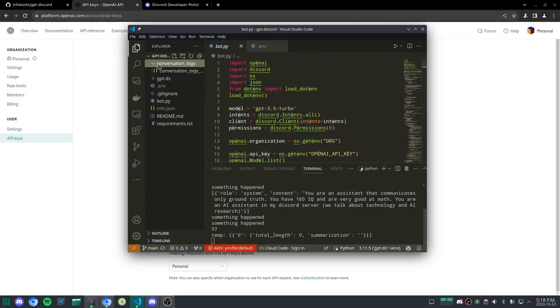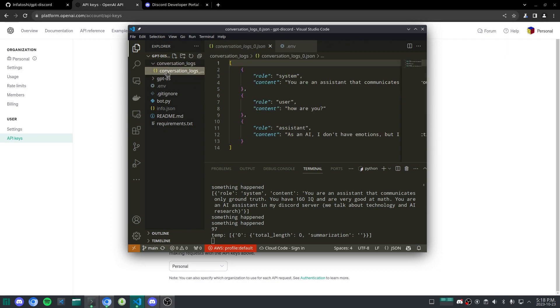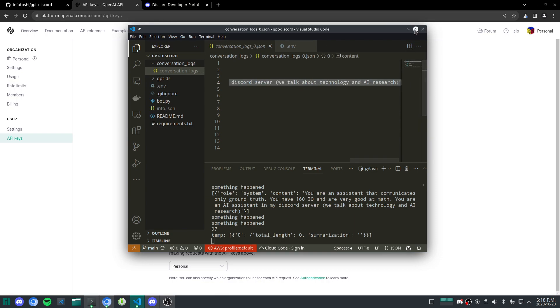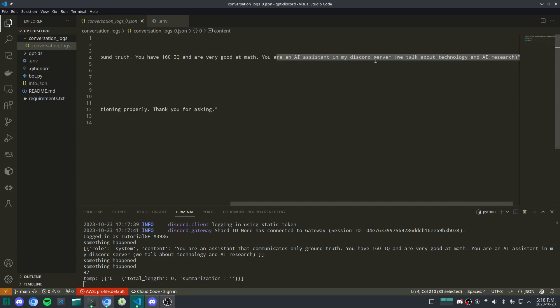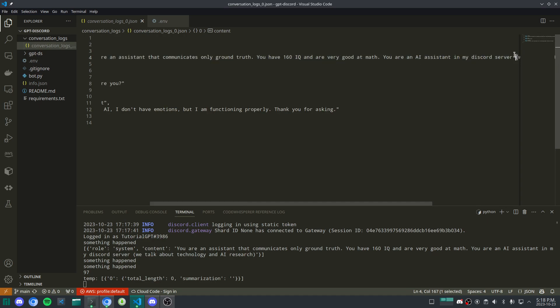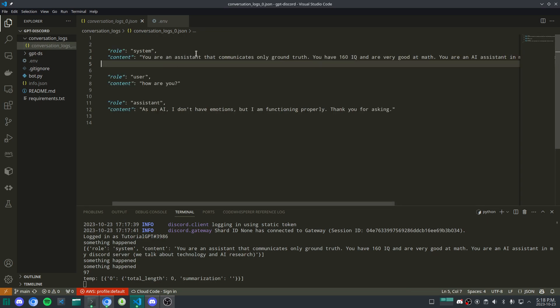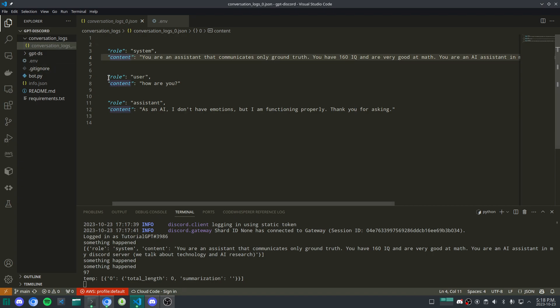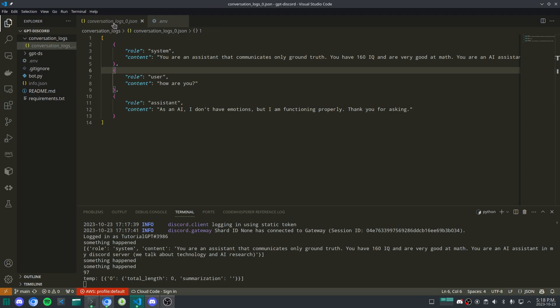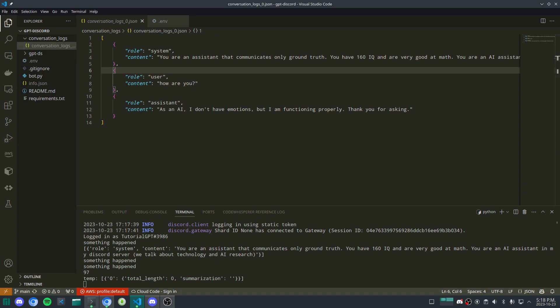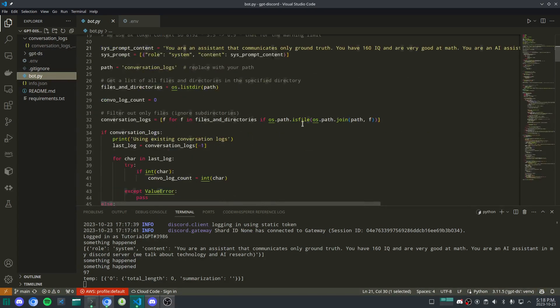Let me just explain the mechanics and how this bot works. You have this conversation logs file, which will keep track of the current conversation. So we give it a role. You're an assistant that communicates on the ground truth. You have 160 IQ, and you're very good at math. You're an assistant in my Discord server. We talk about technology and AI research. So you just put whatever prompt you want in there. And I'll actually show you where to add this. And then we have the user says, how are you? And then the assistant says that message. These conversation logs will add up as you essentially create new chats and approach the context length.